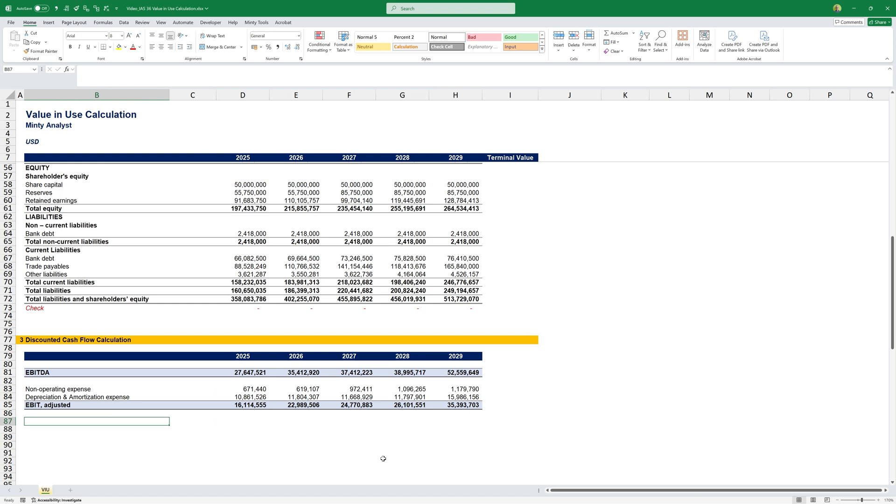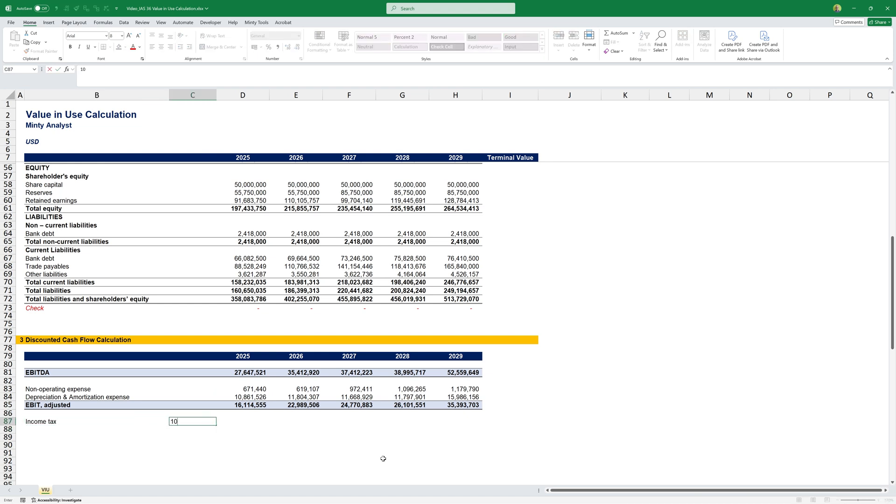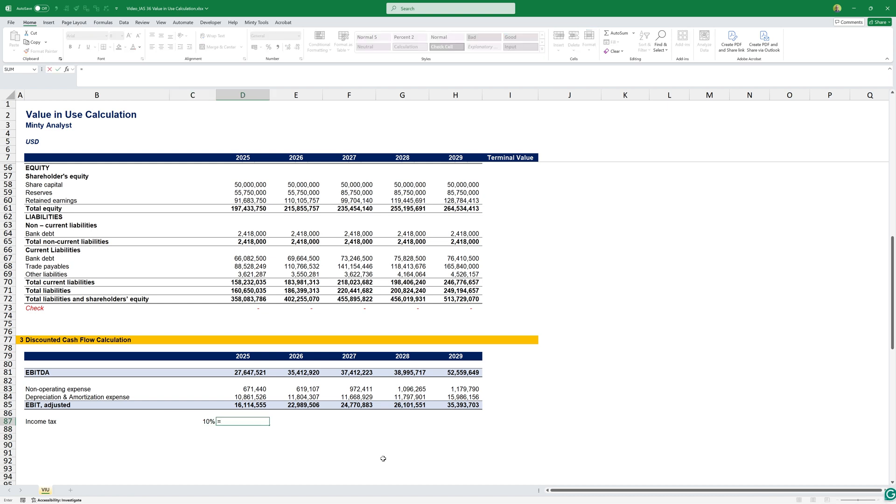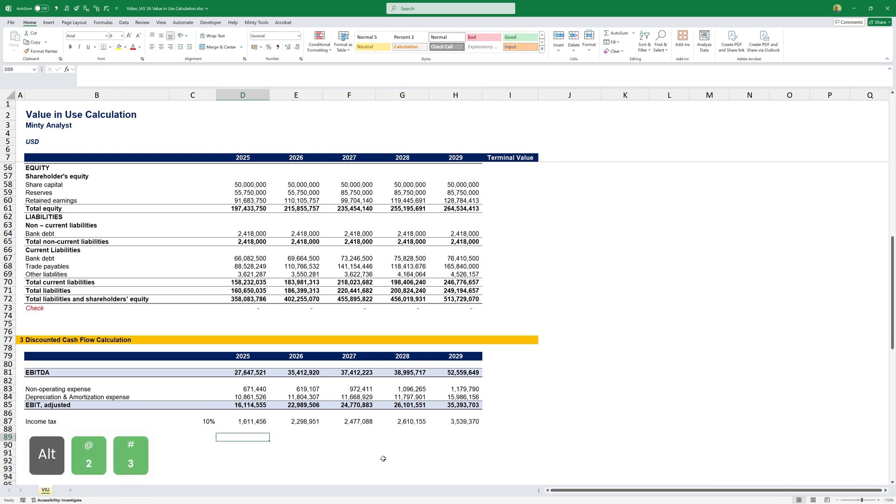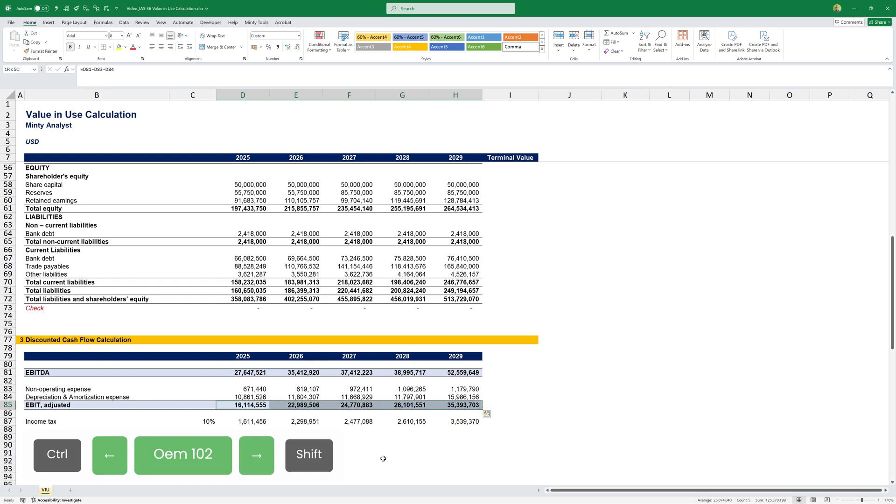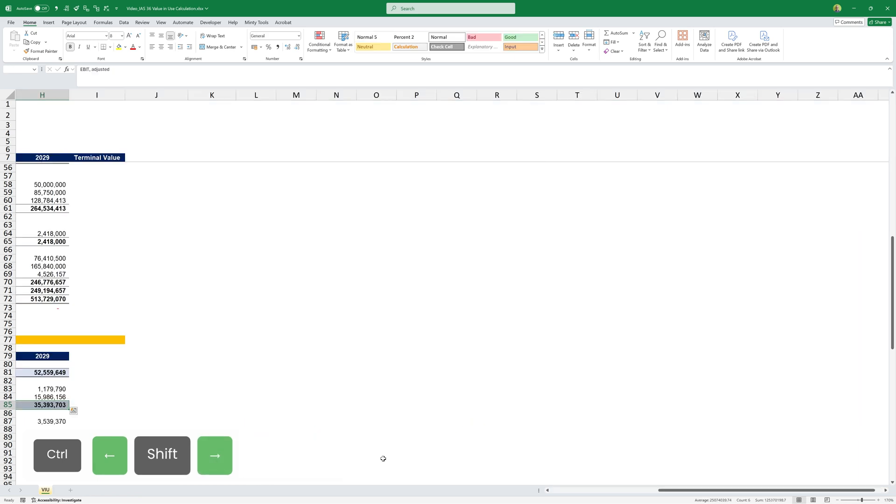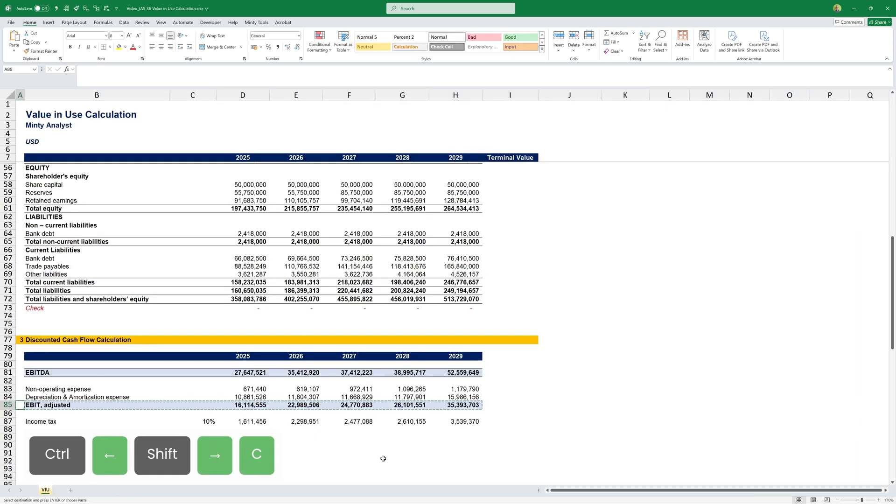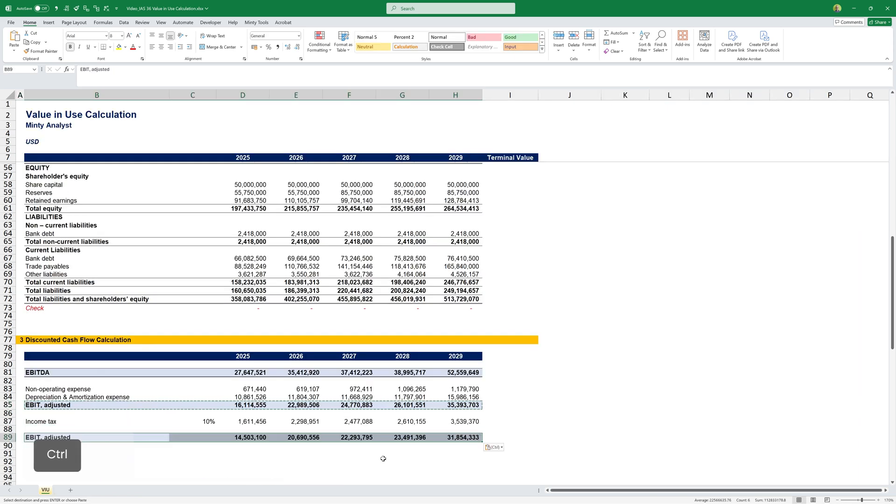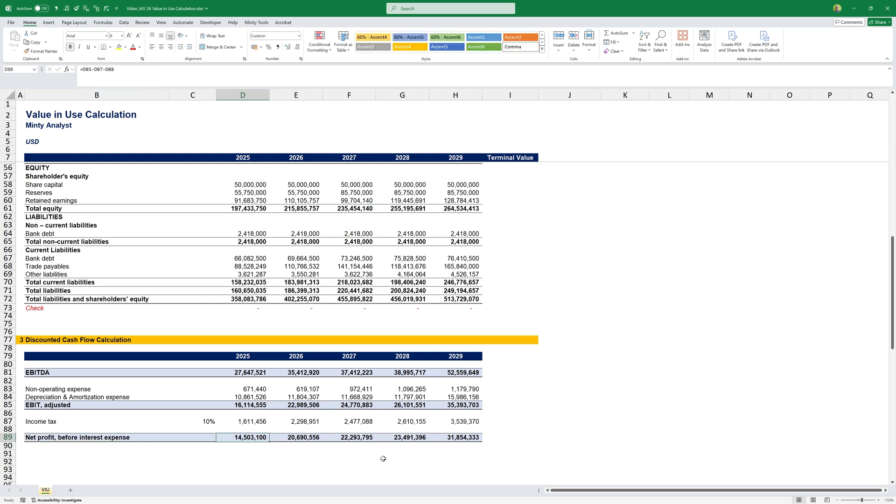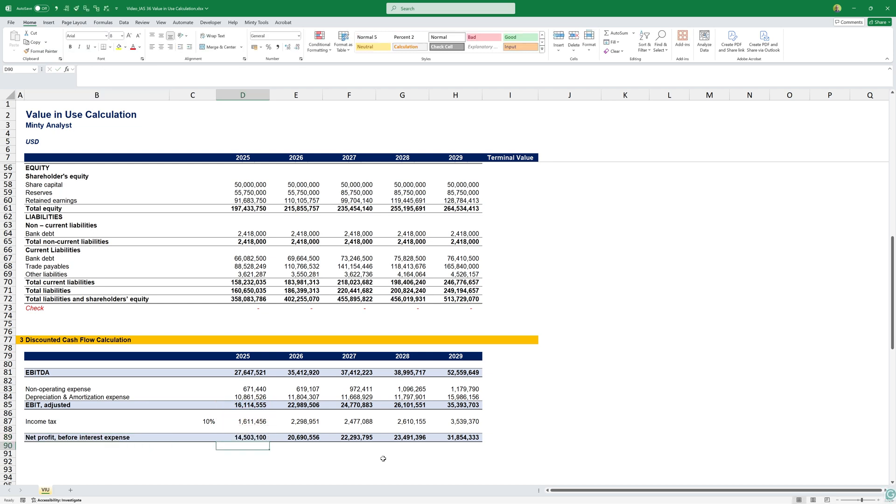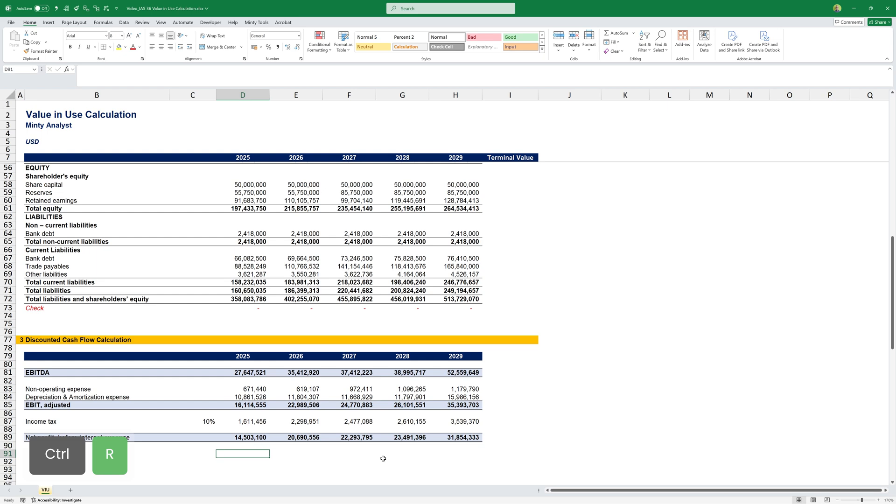Next, we can calculate our income tax. For the purposes of this, let's say we have an estimated flat rate of 10%. Fix it with F4, multiply it by my adjusted EBIT. Copy that to the side. This will give me my net profit before interest expense, which will be adjusted EBIT minus income tax. Copy it over to the side. And now we have our adjusted net profit.